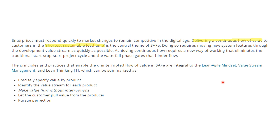Value stream management and lean thinking can be summarized in five things: first, precisely specify value by product; second, identify the value stream for each product; third, make value flow without interruptions; fourth, let the customer pull the value from the producer; and fifth, pursue perfection. These are the five steps involved in building a continuous flow of value in SAFe 6.0. I will be putting a separate video on these five principles of lean thinking in my value stream management video, and we will discuss leadership attributes required to implement and institute it.